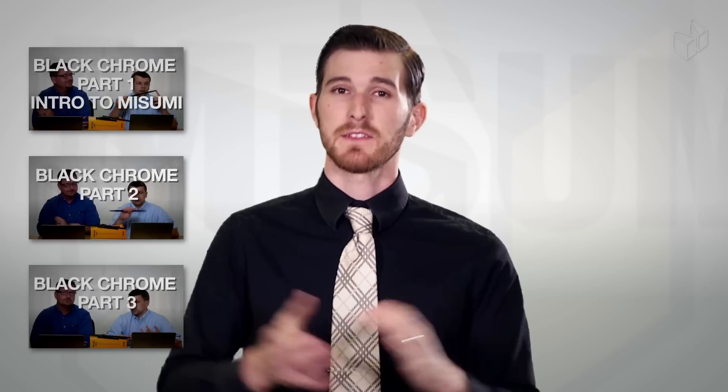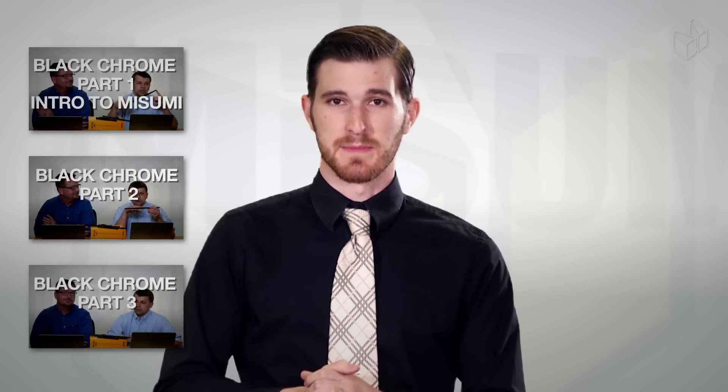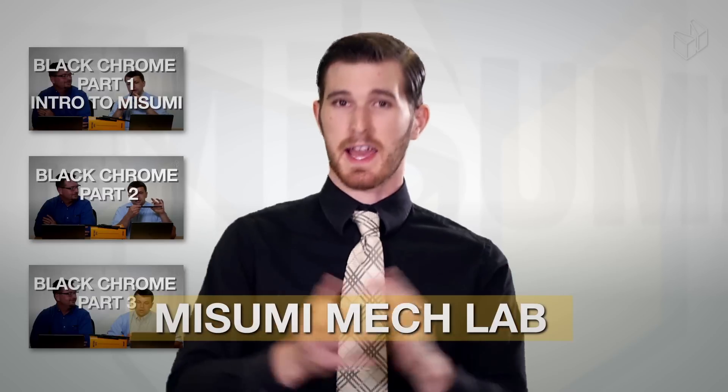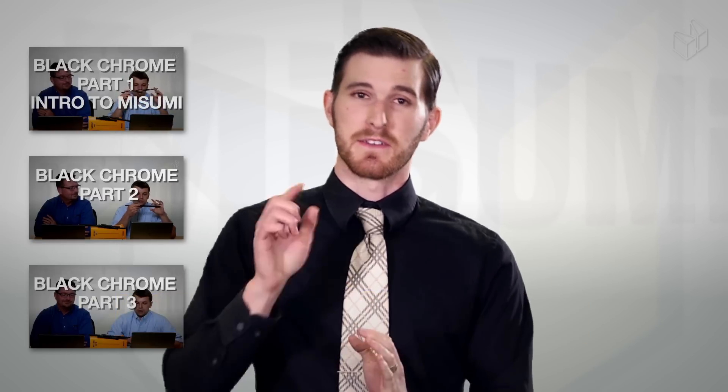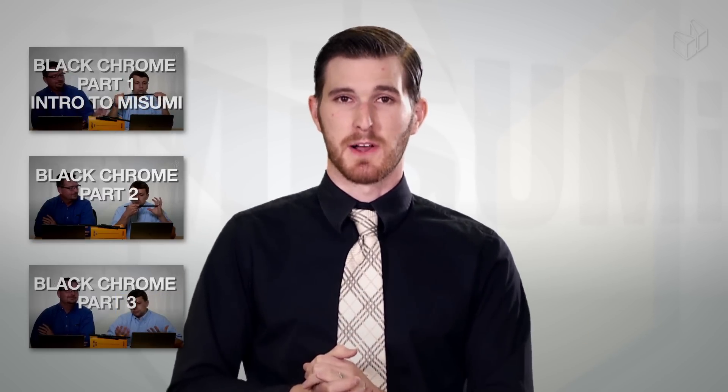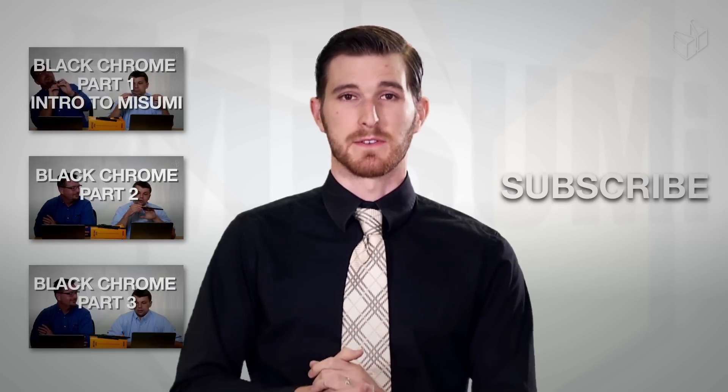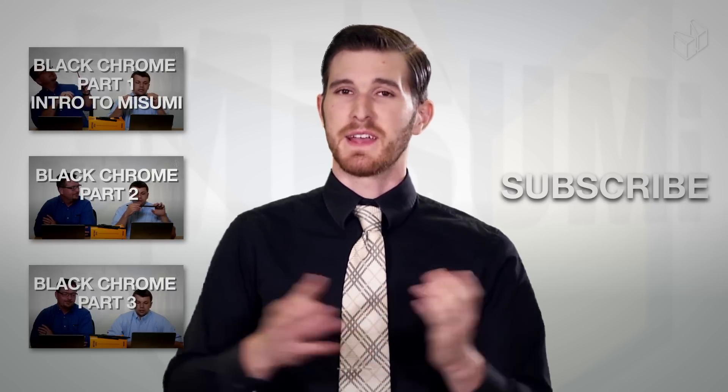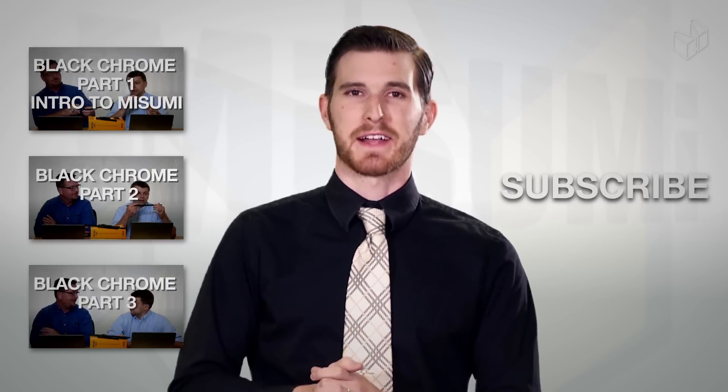Well, there you have it. This ends our four part series on black chrome. We hope you've enjoyed it and we hope you've learned something too. Be on the lookout for brand new episodes of Design On Demand, as well as some other great content that we'll be putting out. As always, check out our social media and don't forget to check out our brand new blog, the Misumi Mech Lab. I can't say it enough. You can find the links to those in the description below. If you like this video or any of our other videos, subscribe to our channel. Thanks again, and we look forward to seeing you back.